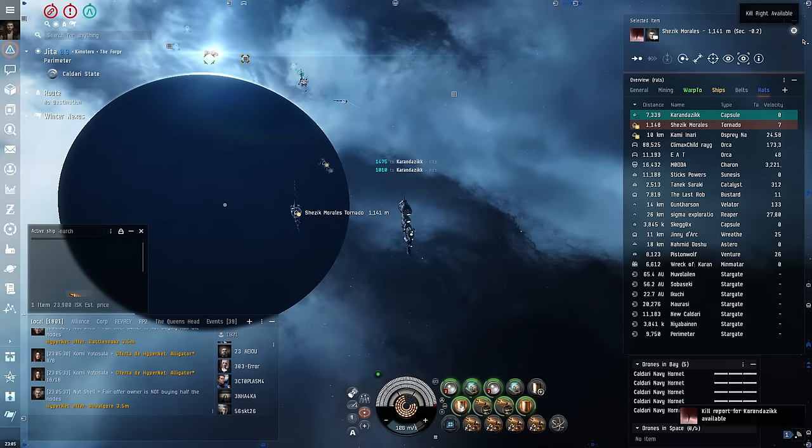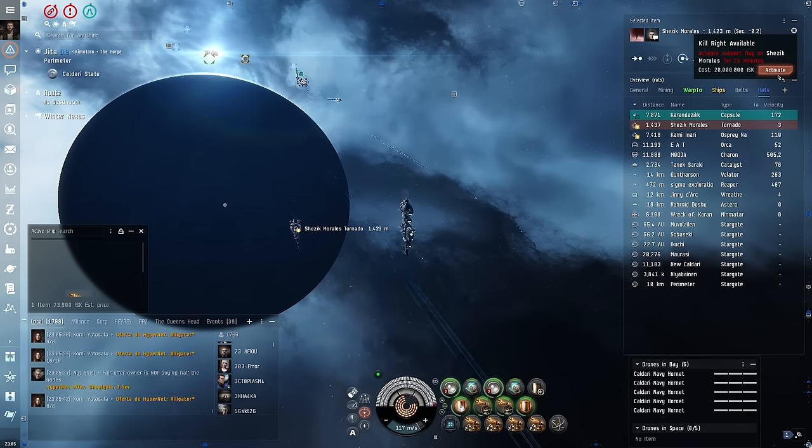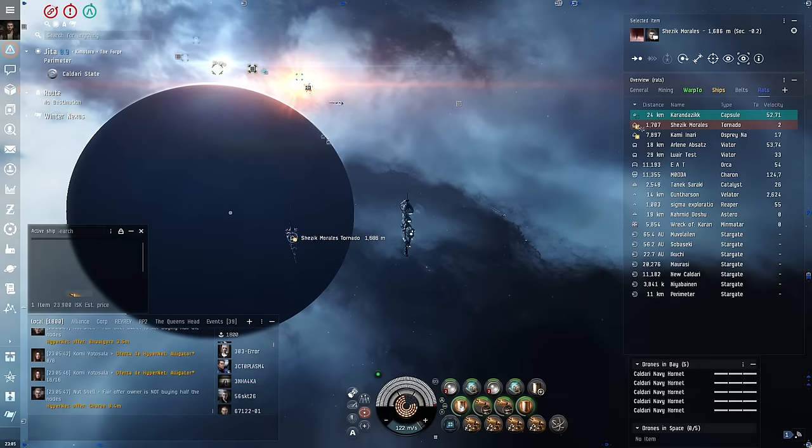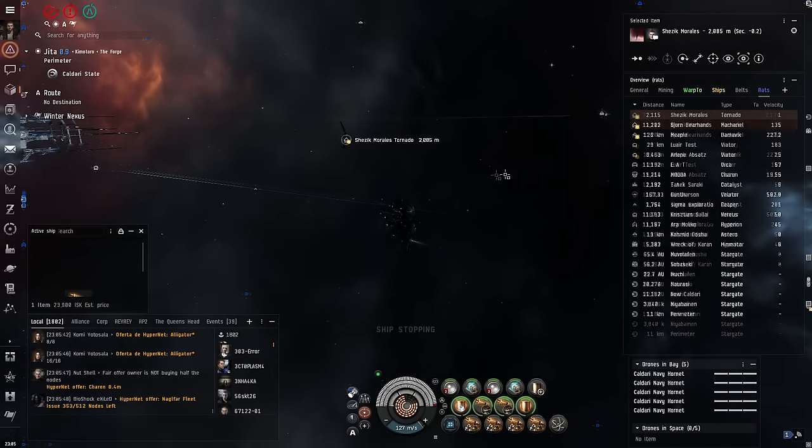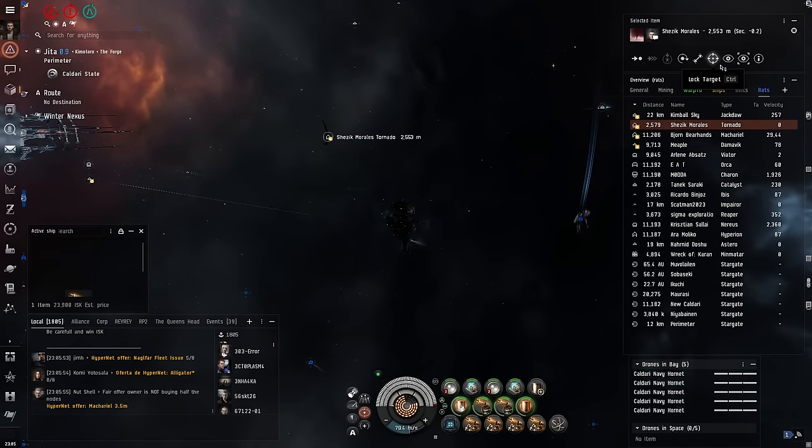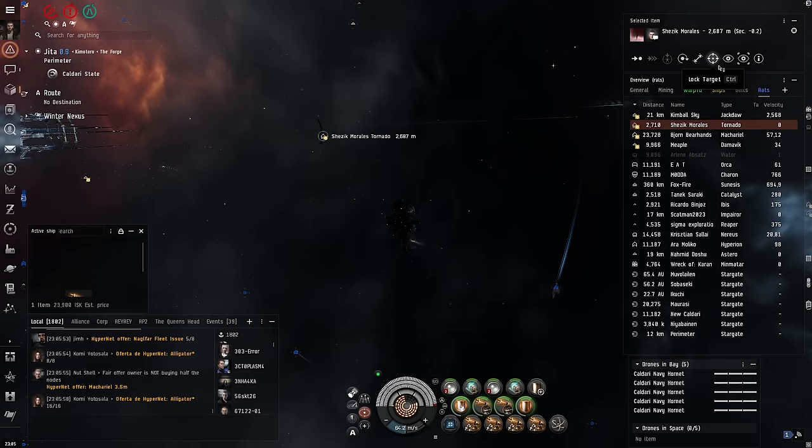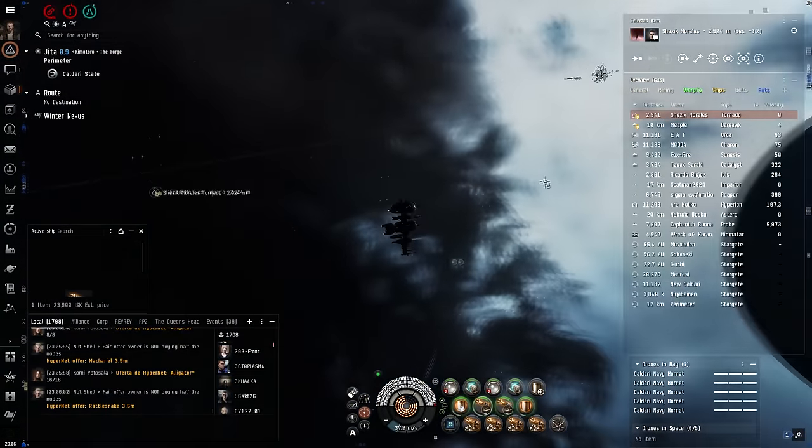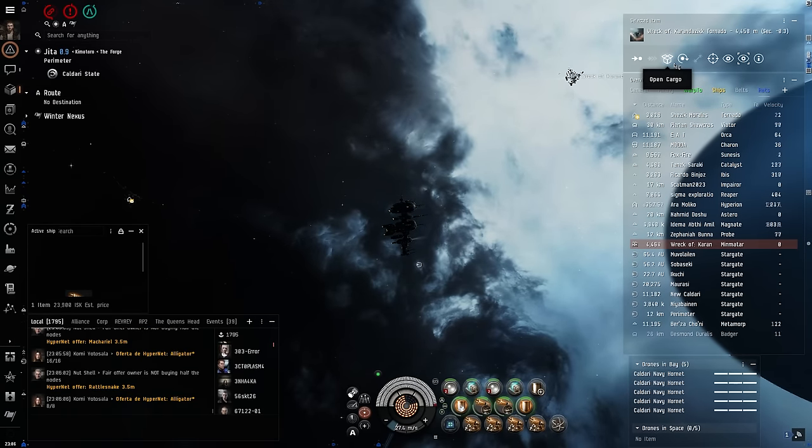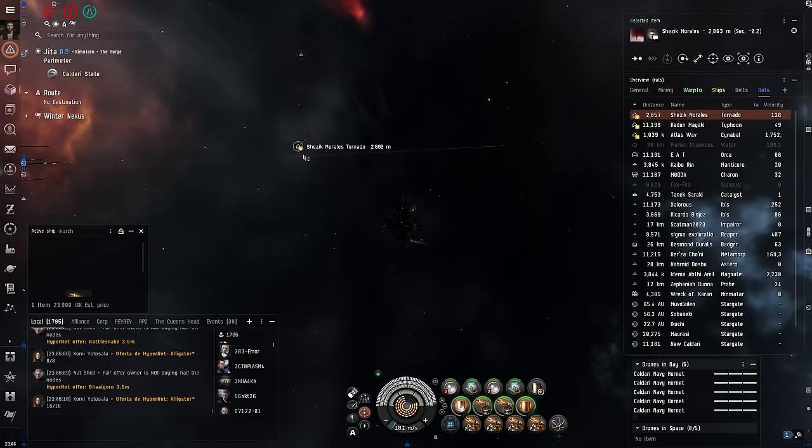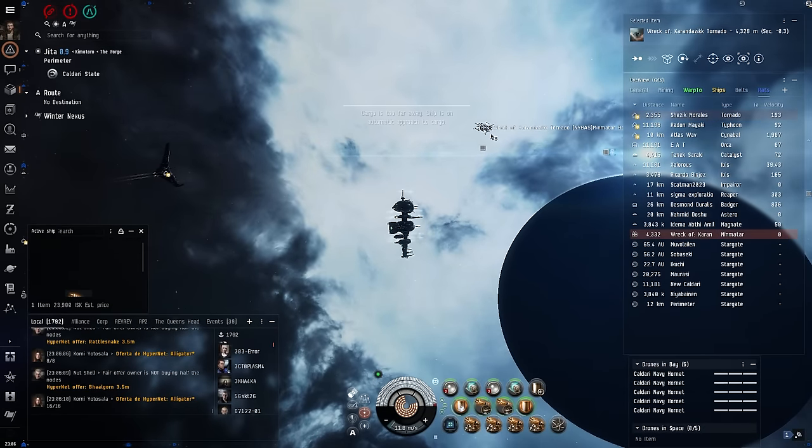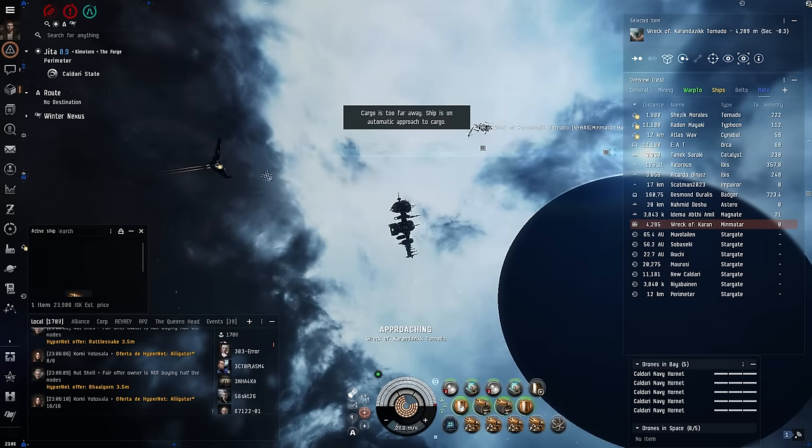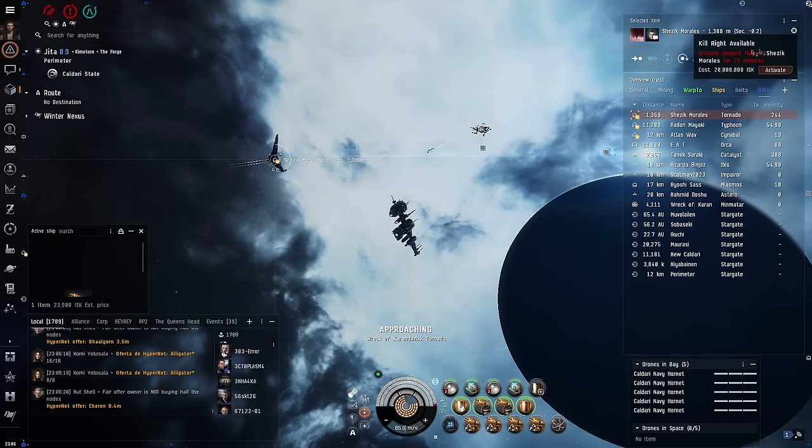And then fully expecting the second Tornado to warp off any minute, I didn't want to spend the 20 million on the kill right if he was just going to leave. To my surprise, the second Tornado, after witnessing the demise of the first, decided the best course of action was to putter over to the wreck to loot anything he could. So of course I did my duty and I took the second guy out as well.